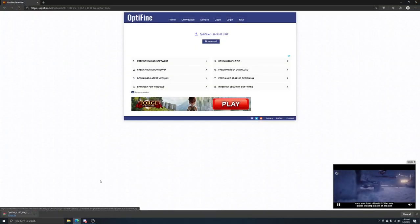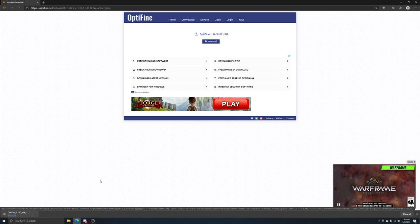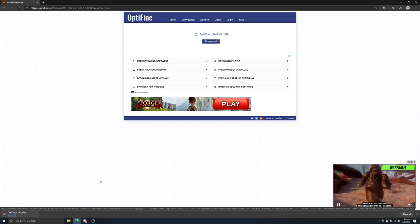Go in your Minecraft launcher, it'll be automatically installed, and then you can select it in your Minecraft launcher. And that's it, have a nice day.